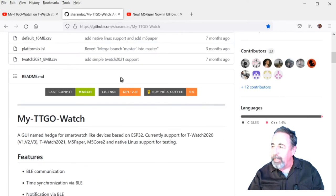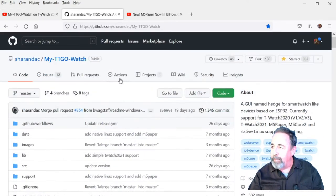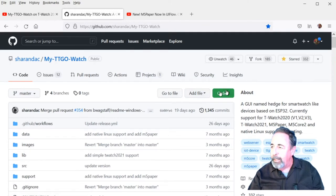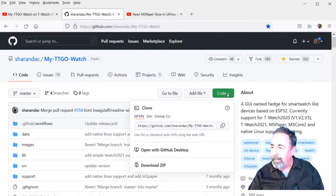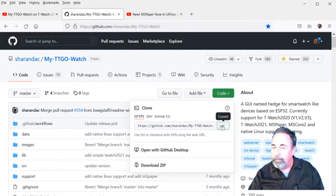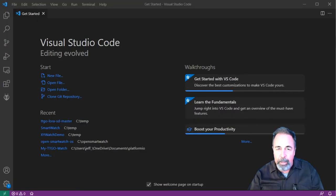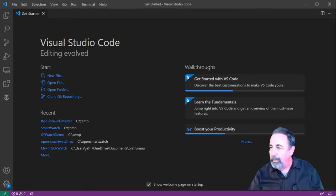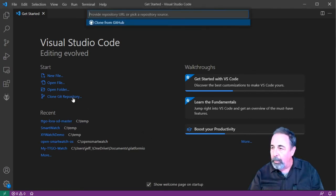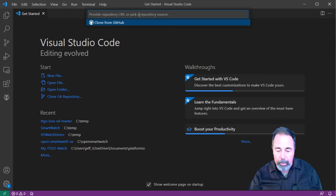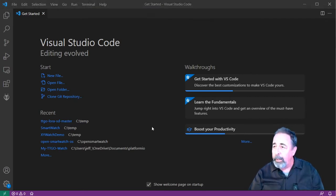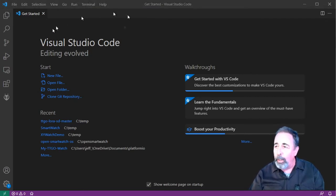First thing I'm going to do is copy the URL to clone here. Now we're going to go into VS Code with PlatformIO installed. We want to clone a Git repository, drop that URL there. Now I want to save it somewhere local.